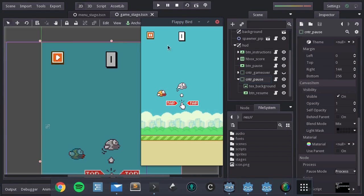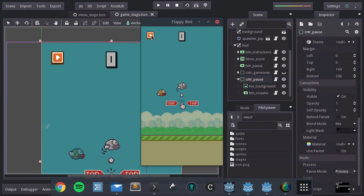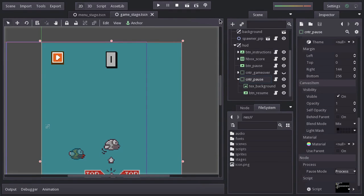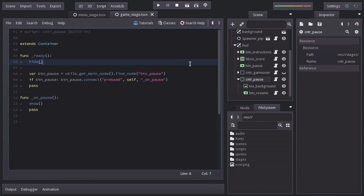I'll pause the game. And when I press Resume, the game continues but the Pause menu remains. And it should get hidden when the Resume button is pressed. So, in the Pause Container node, similar to what we did with the Pause button,